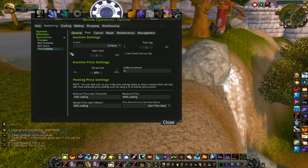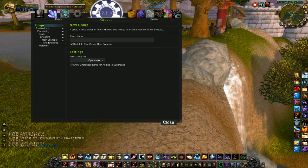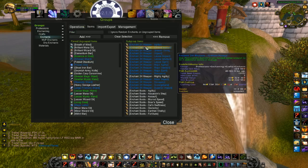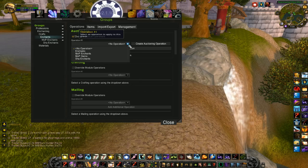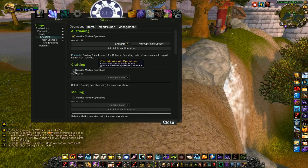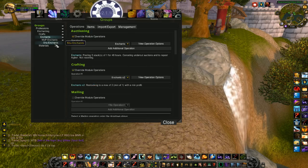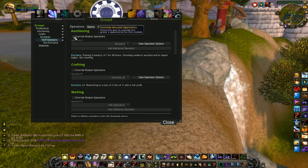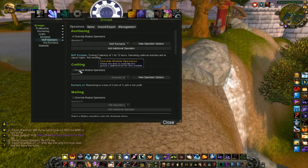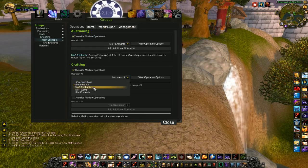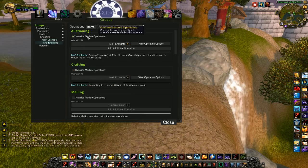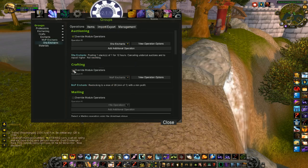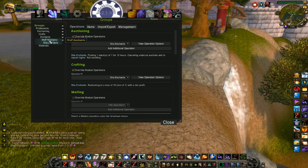Now we need to apply them to the groups. So you go back to groups up top. I have my regular enchants with all of my enchants in it, basically. Click on operations. I'm going to override. And apply my enchants operation. Crafting, same thing. Enchants. Then my MOP enchants. I'll override this one. And apply my MOP enchants operation. Go to my crafting. Apply my MOP enchants to crafting. And then there's Shaw enchants. Override that. Shaw enchants. Crafting. Shaw enchants. Now it's all set up. I have crafting operations, auctioning operations. I should now be able to queue these items up.